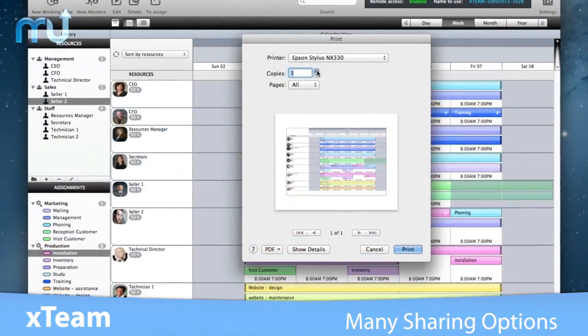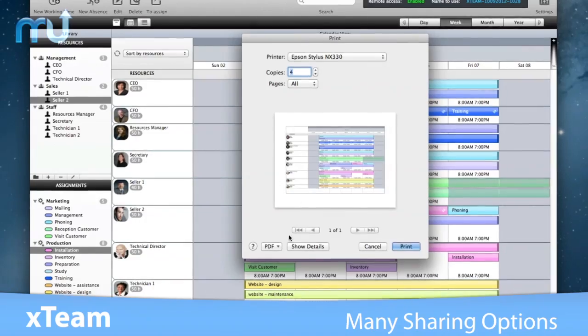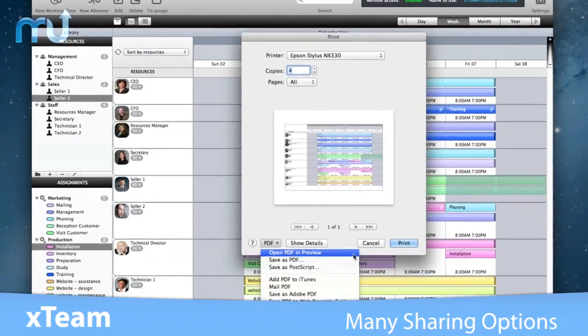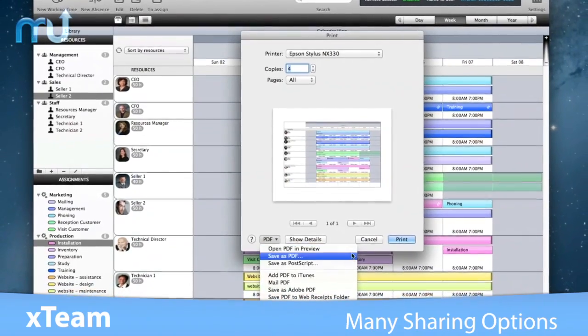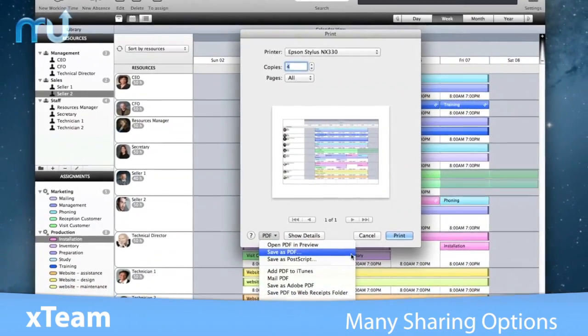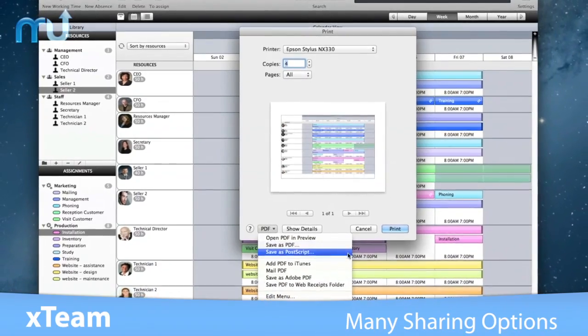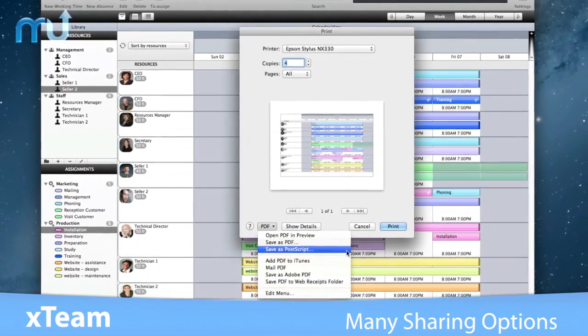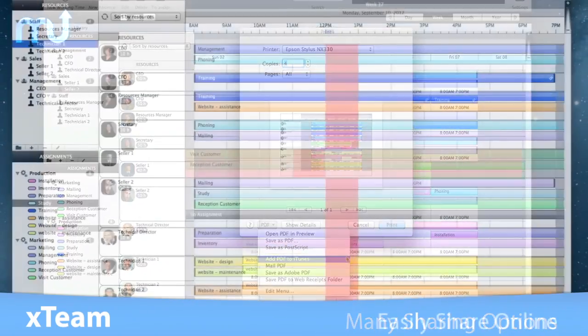With X-Team you can create great-looking schedules to print, email a PDF schedule to anyone, or even email specific assignments to your resources.